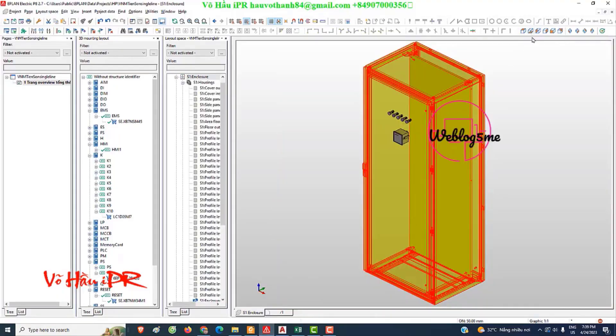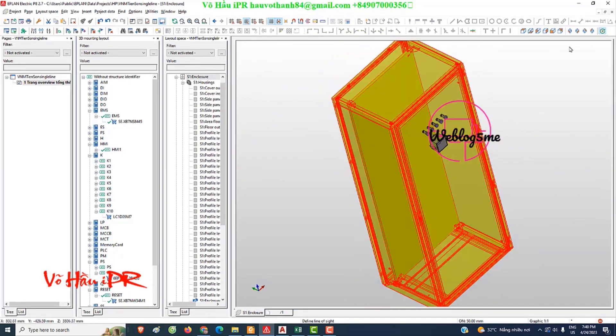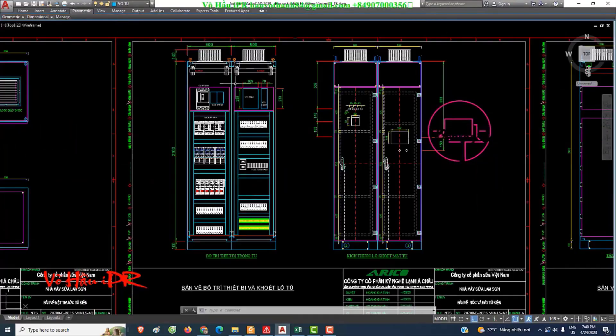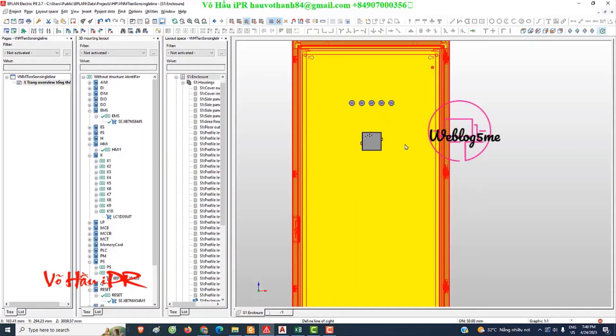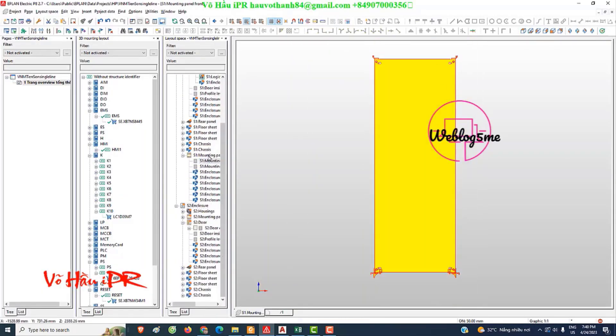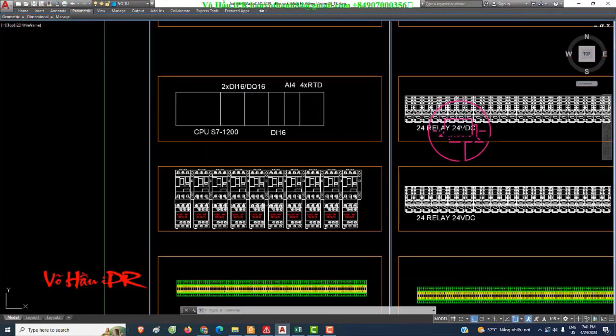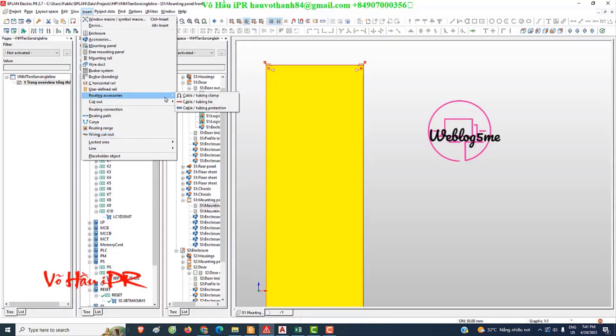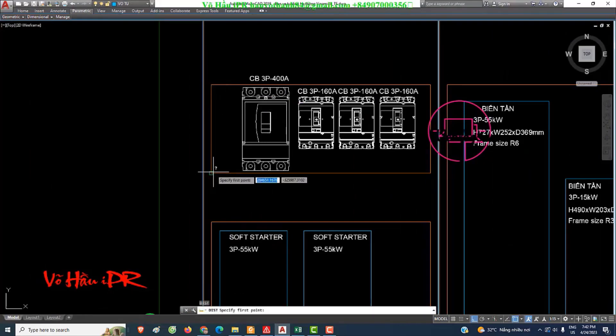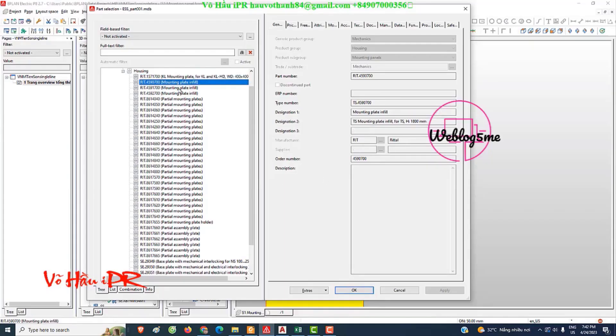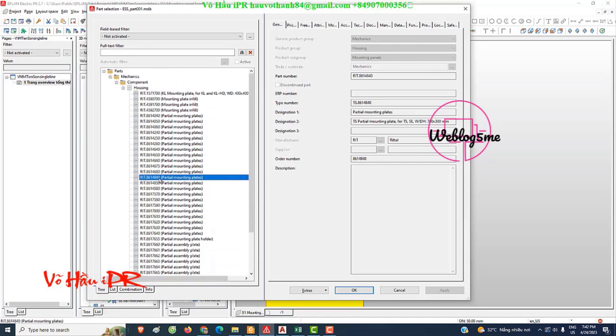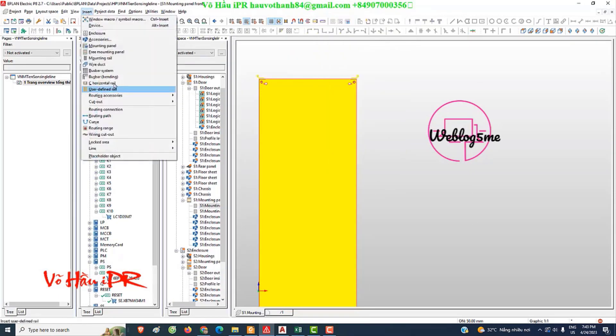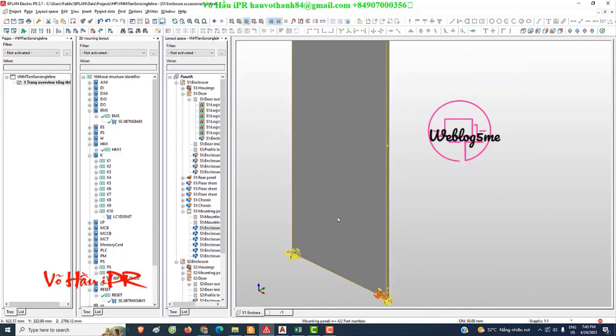How can EPLAN Electric's 3D function improve electrical panel layout design? What are the key steps to using the 3D function in EPLAN Electric? Revolutionize your electrical panel layout with EPLAN Electric's 3D function. This powerful software not only simplifies the design process, but also enhances accuracy and efficiency. By incorporating the 3D function into your workflow, you can take advantage of a range of benefits that will transform the way you approach electrical panel layout.